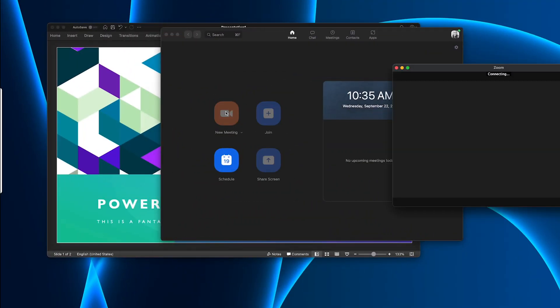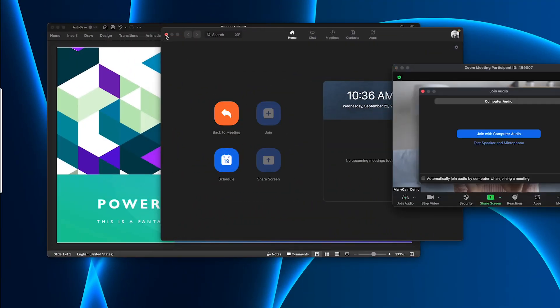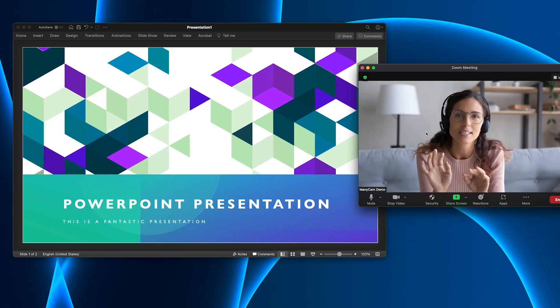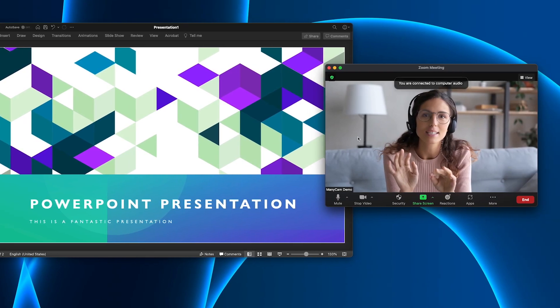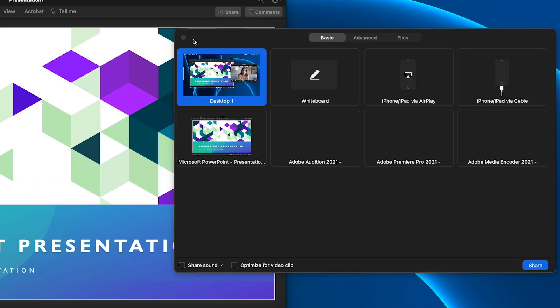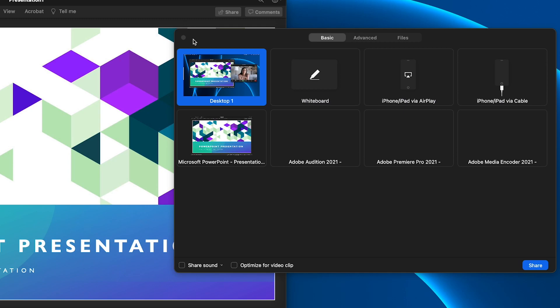On Zoom, or really any videoconferencing app, you can go ahead and click share screen. You often get a few options and you can choose your entire desktop to simplify things.